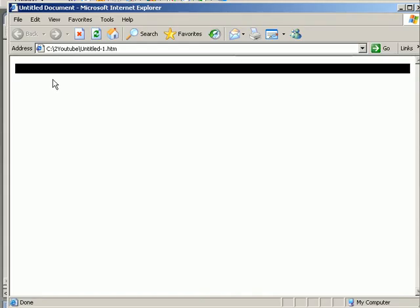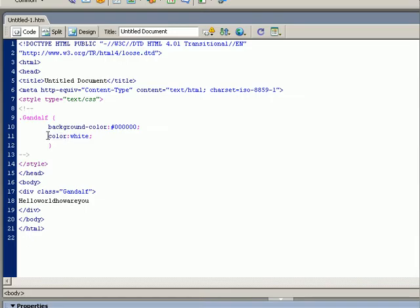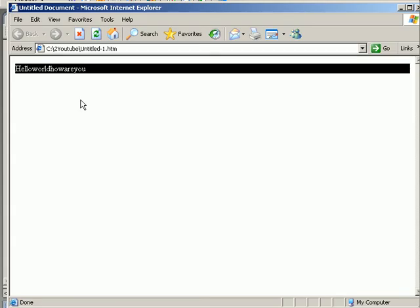Black text on a black background is not a good idea. So if we change the color to white we can read the text fine.